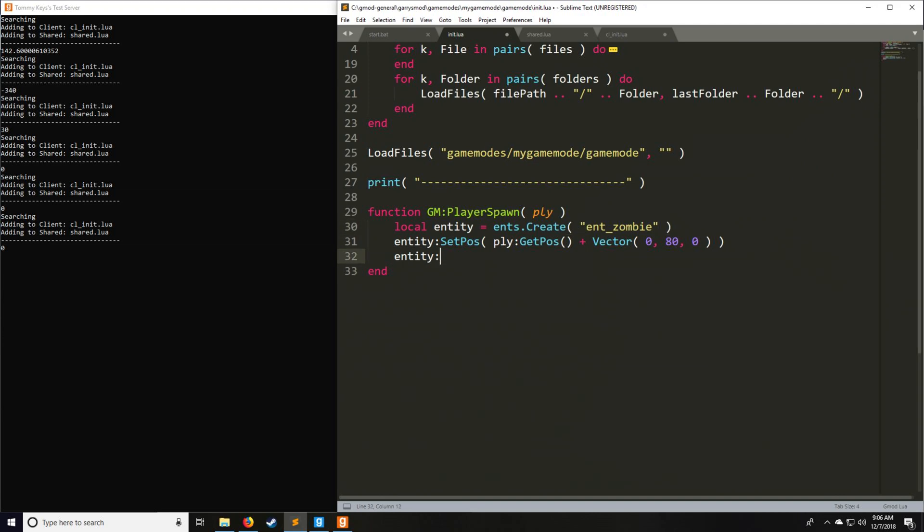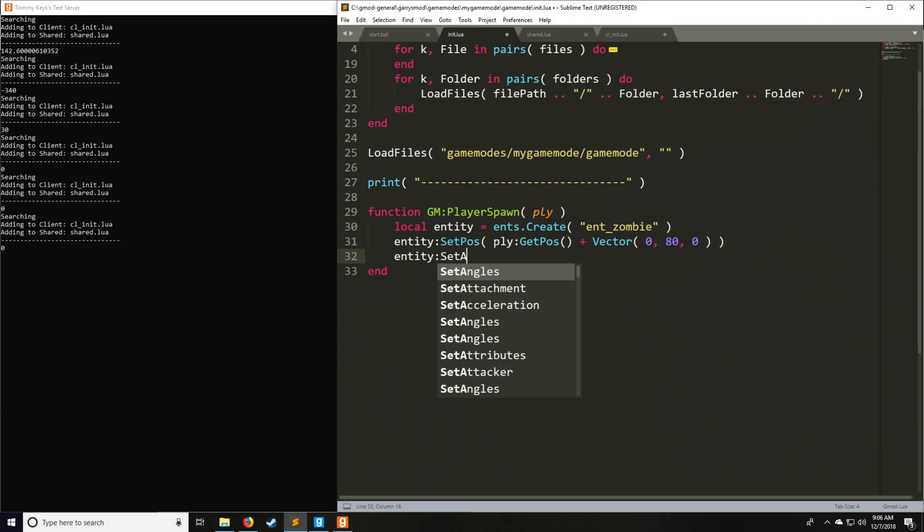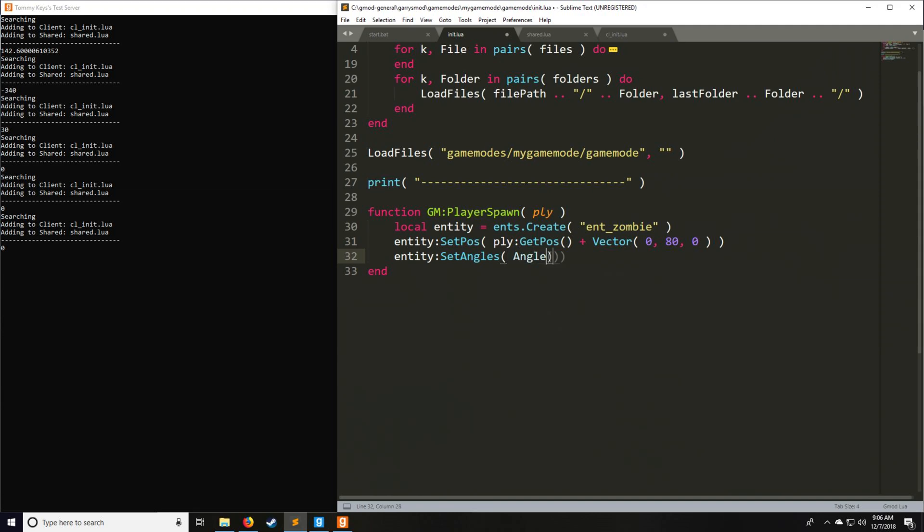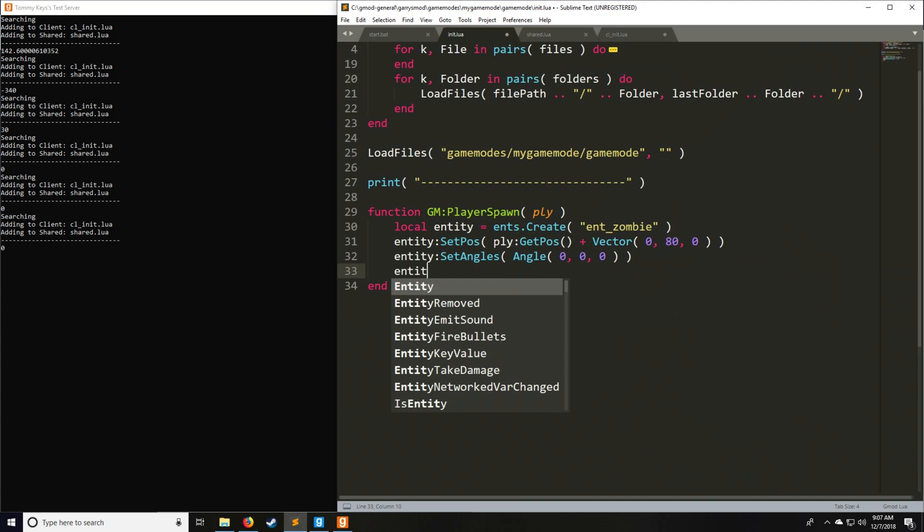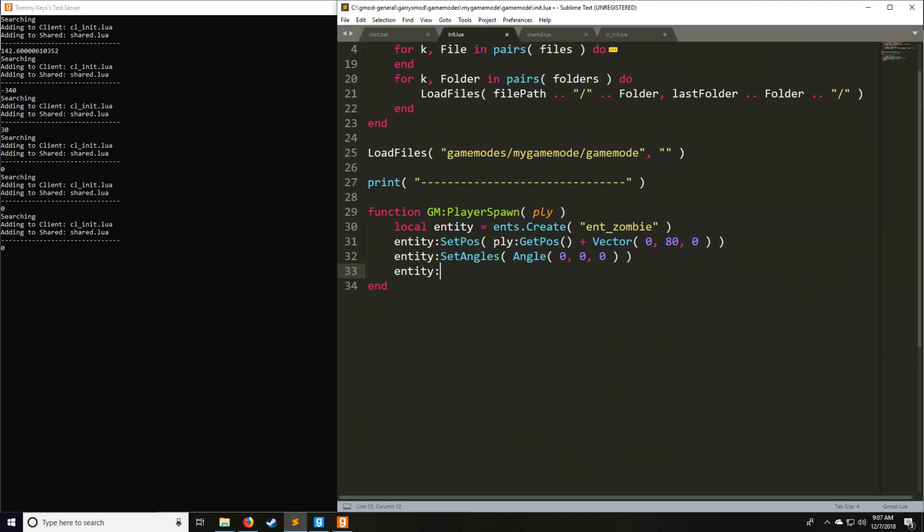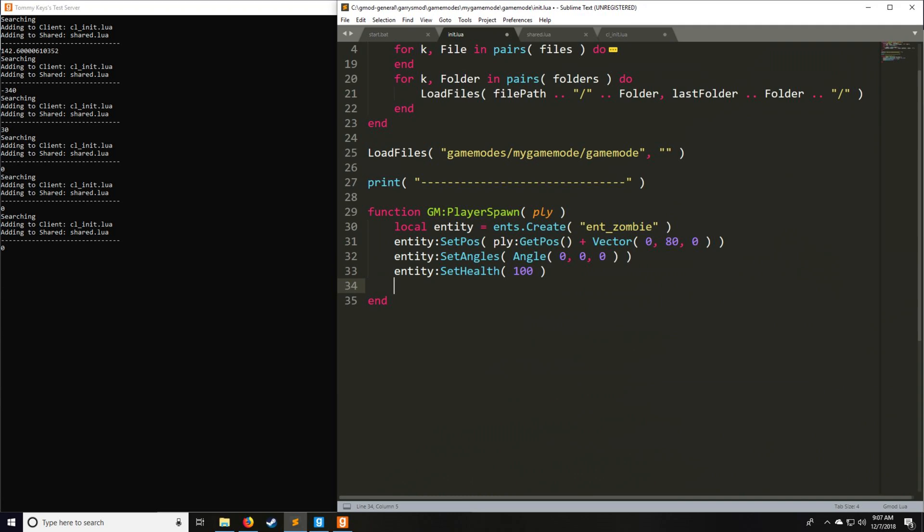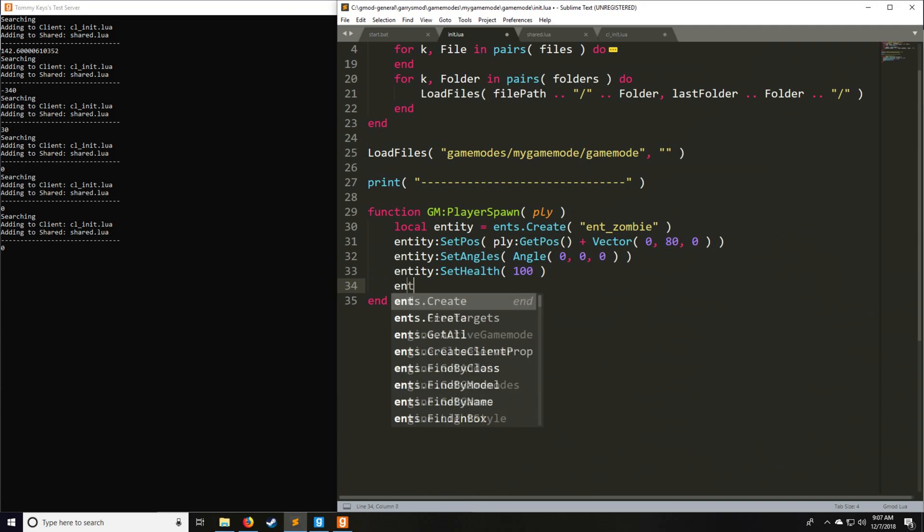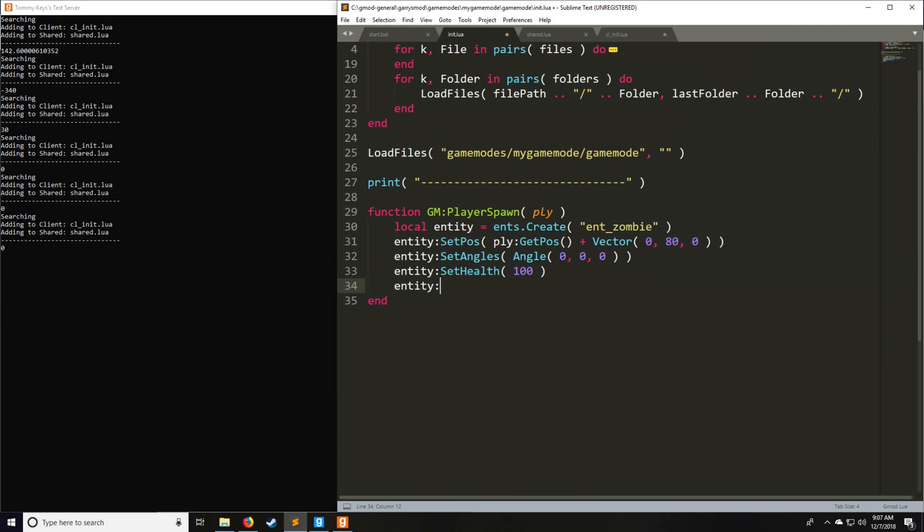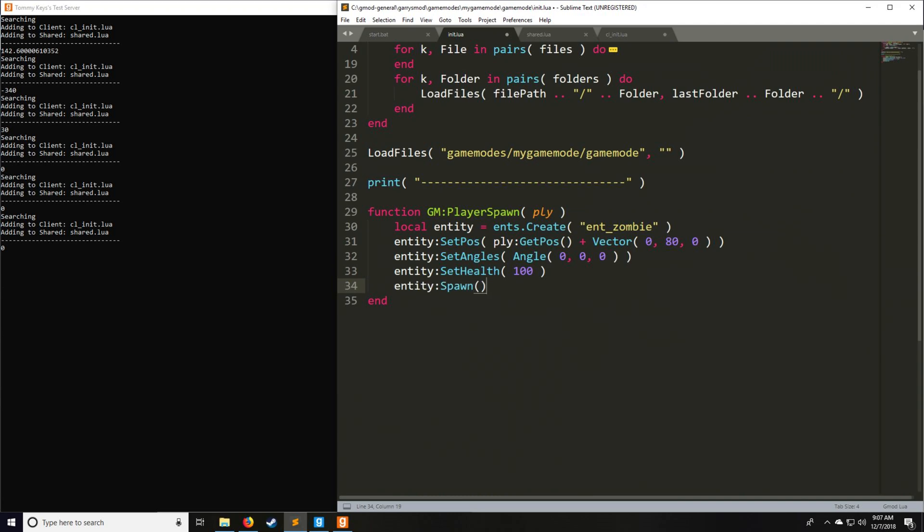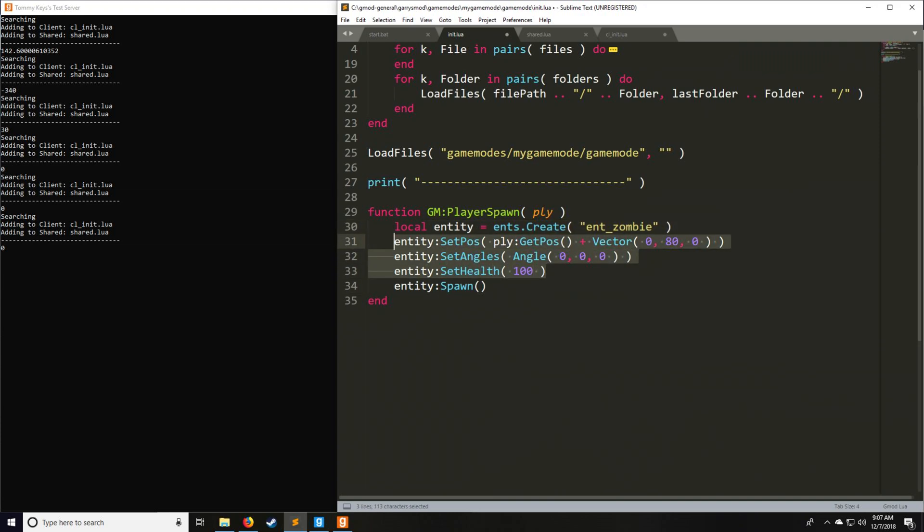Then let's have entity:SetAngles. We can have angle zero, zero, zero, it doesn't really matter so much for this example. Then we have entity:SetHealth, which is going to be 100 for our zombie. And lastly, we actually have to spawn the zombie because the Create doesn't actually spawn it for us automatically. All these must be set before you spawn the zombie, though you can actually set the health after the zombie spawns.